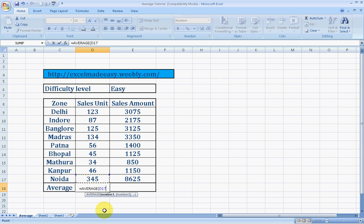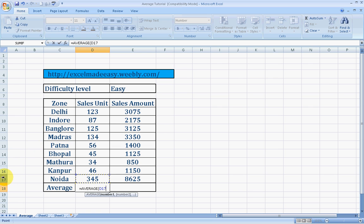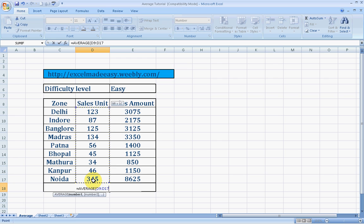We need to choose the range for which we need to find the average. Before going to what is a range, we'll have to understand what is a cell. Excel works on cells and ranges, references. If you click over here, you see, here is the cell address. It is D17. That means D is the column and 17 is the row. Now if I press shift and use my upward arrow key, I would be able to select a range. A collection of cells is called a range.